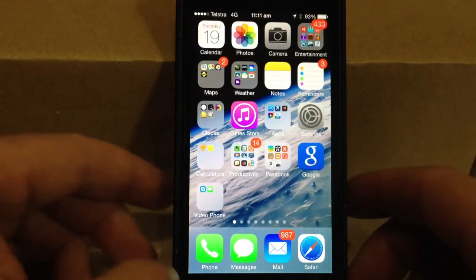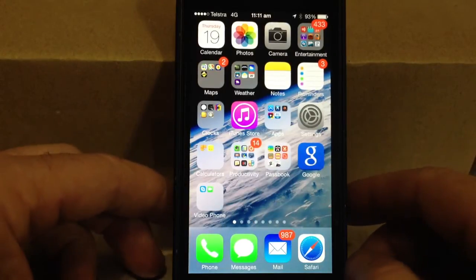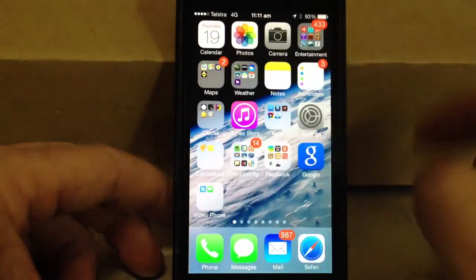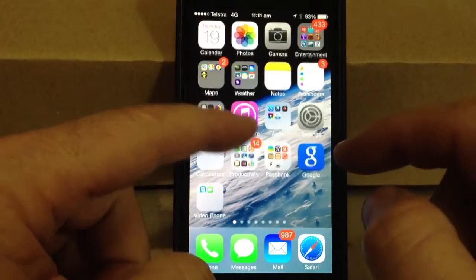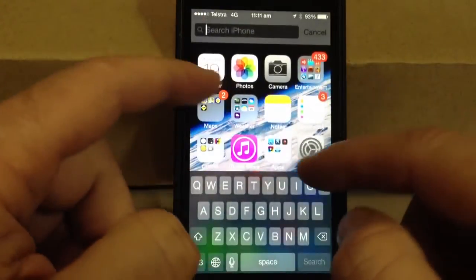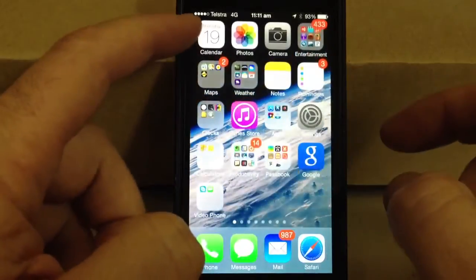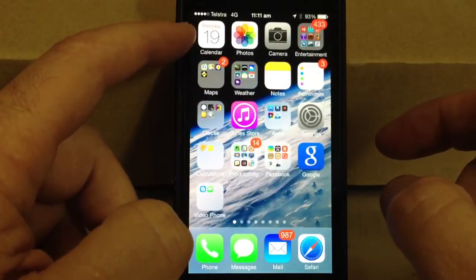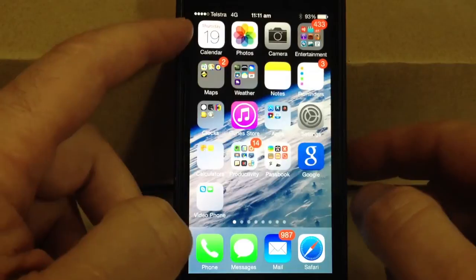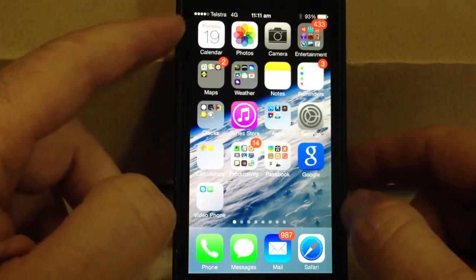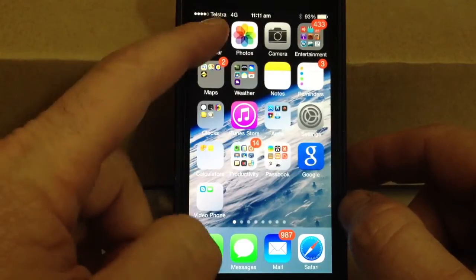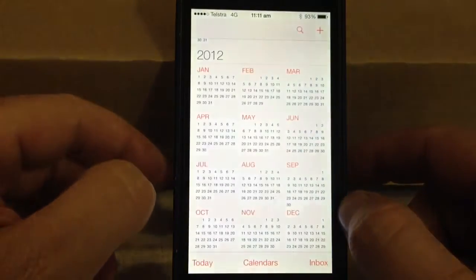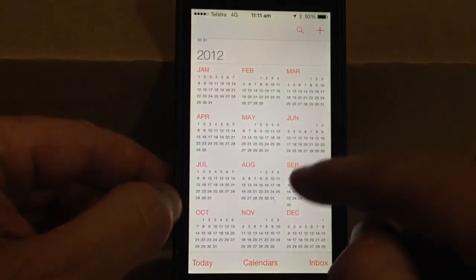Back here with iOS 7 and we'll have a quick look at the calendar feature. The icon's changed to a nice, simple little font. And if we click on it, it'll take us up to the year view.